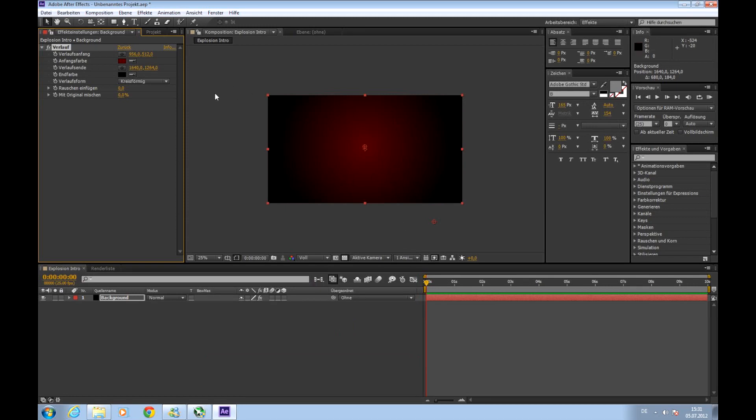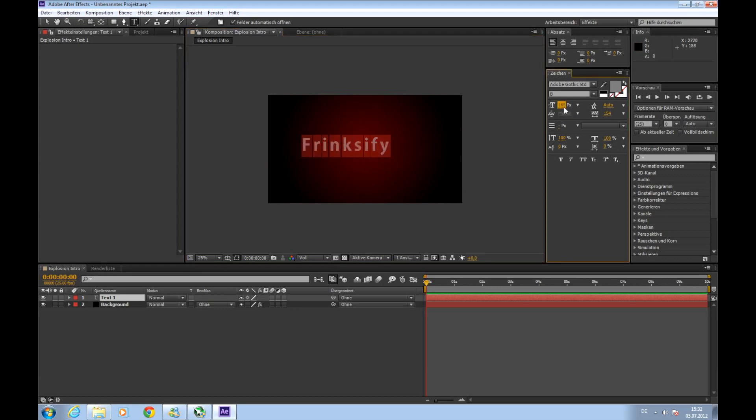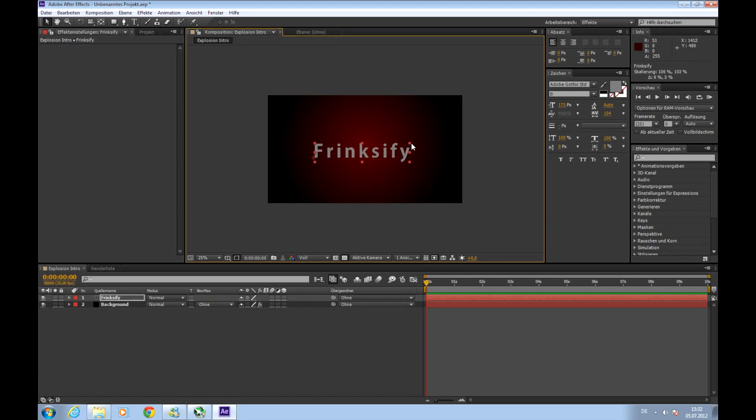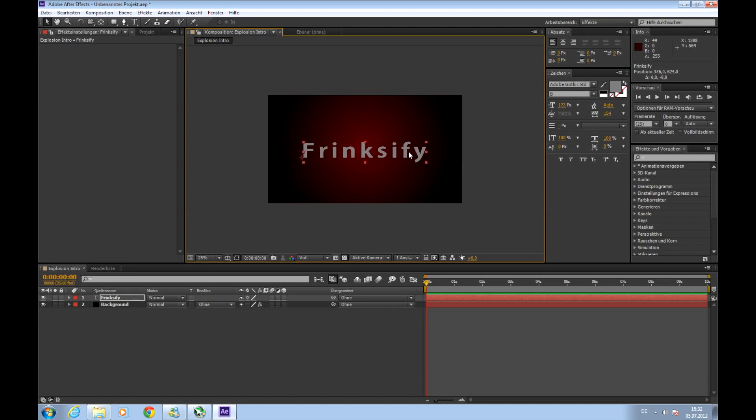So next step we will add text. So we will choose the text tool and click into our comp and I'll type my text Fringsify. Maybe you can choose it and just size and font whatever and then you can select the selection tool to position it right maybe upscale it. Okay so there we go.